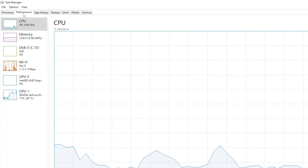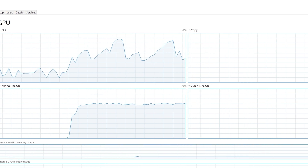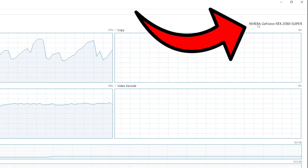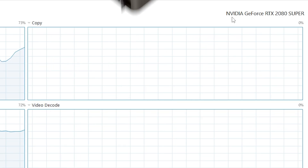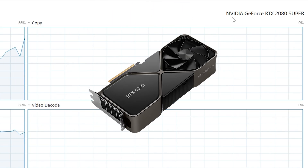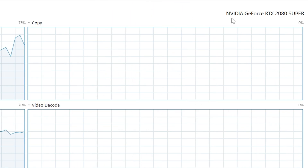click on Performance, go down to GPU 1, and check what GPU you have installed. If you don't have an Nvidia graphics card, unfortunately this tutorial will not work for you.